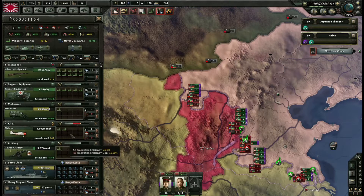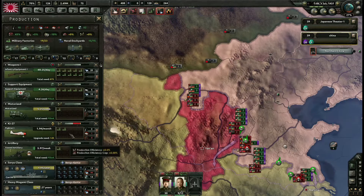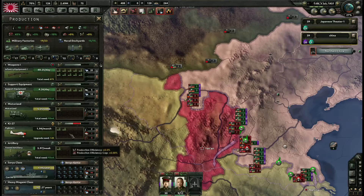Une dernière chose importante : l'expérience gagnée est proportionnelle au pourcentage de vos unités engagées au combat. Si vous êtes une petite nation et que les combats engagent 10 divisions représentant 90% de vos unités, vous gagnerez quand même beaucoup d'expérience. Tandis que si vous êtes l'Allemagne et que vous roulez sur la Roumanie avec seulement 20% de vos divisions, il ne faut pas espérer gagner énormément d'expérience.